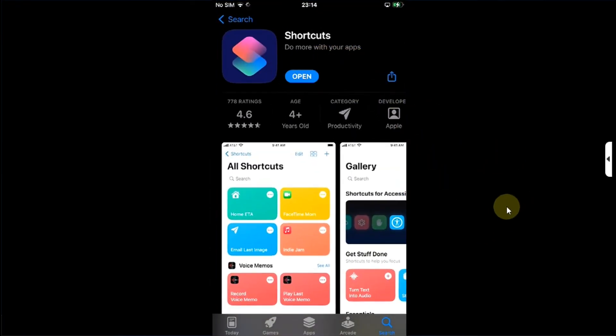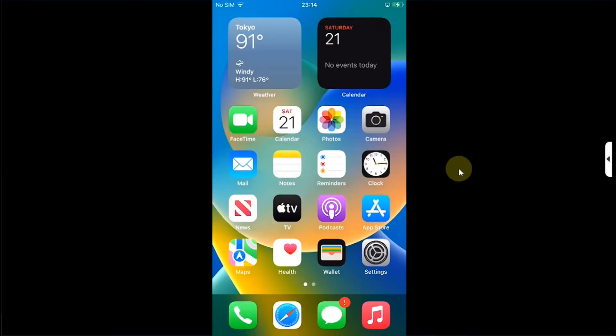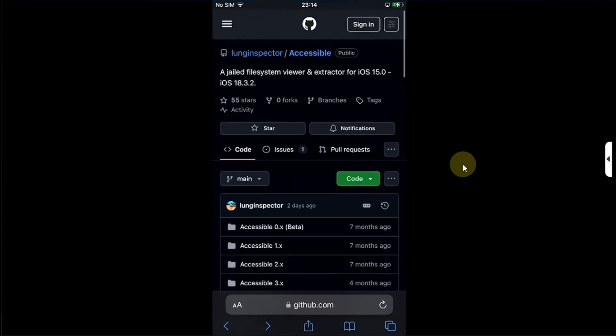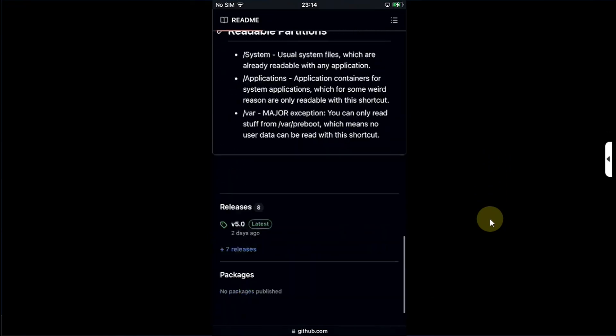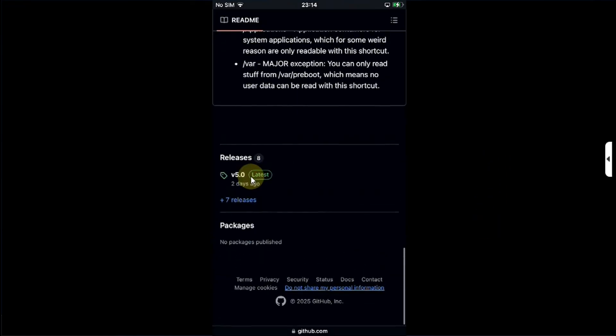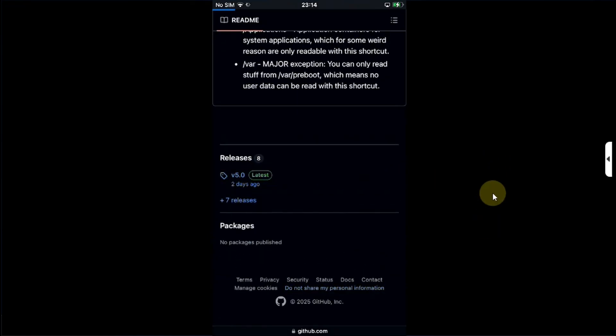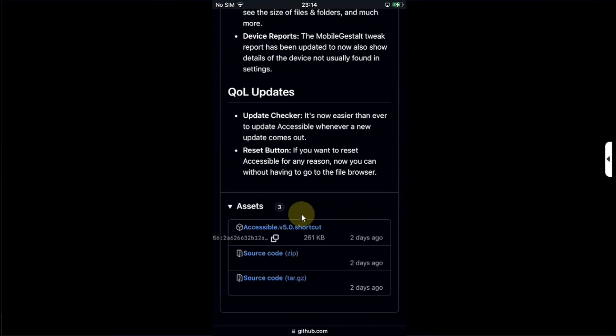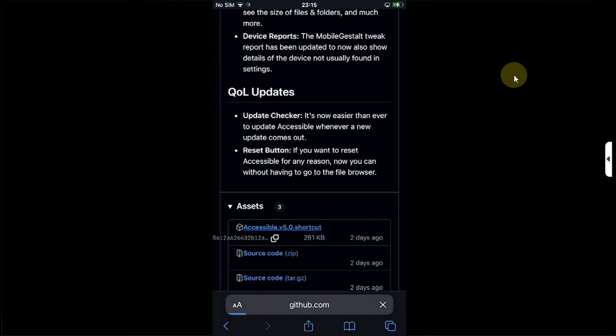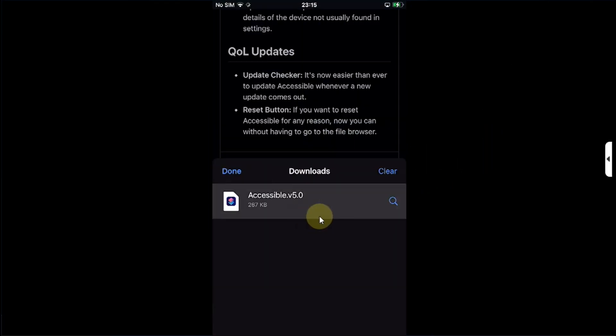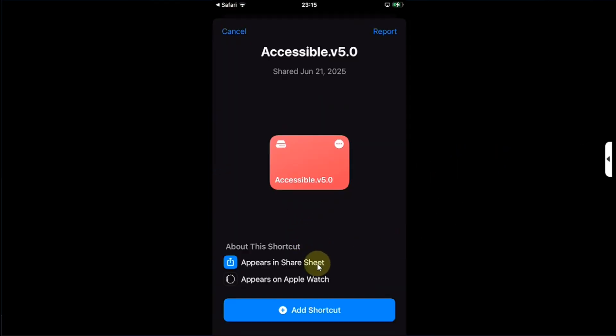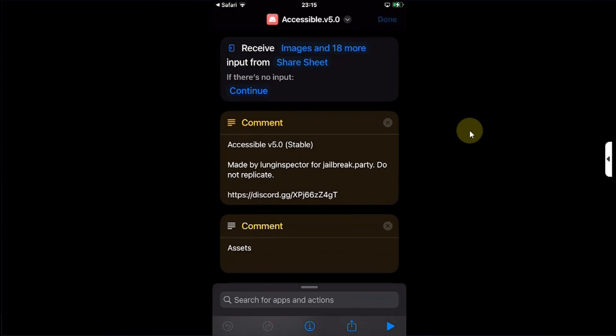Simply head to Safari and go to the official GitHub page for Accessible. Scroll down to the latest release available, open it, scroll all the way down and you will see this dot shortcut file for Accessible's latest version. Simply tap on it, download, hit on downloads, tap on it, and then simply add this shortcut.